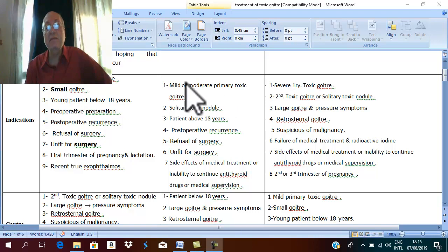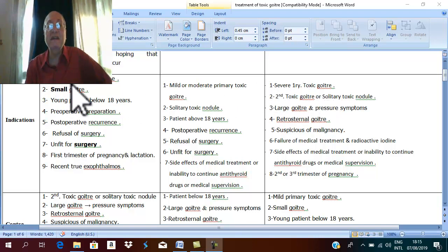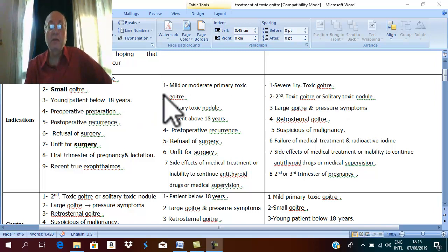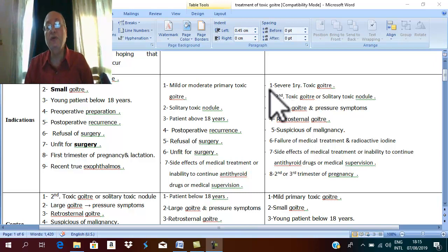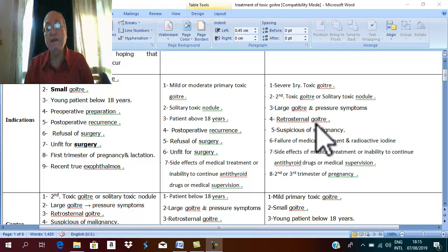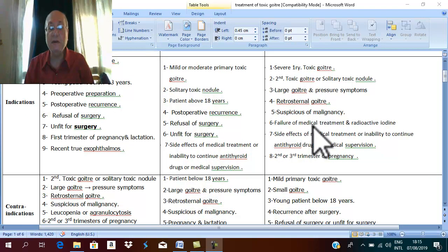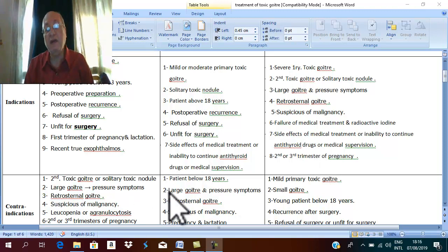The first indication is primary toxic goiter, but according to severity: mild cases — medical treatment; moderate cases — radioactive iodine; severe cases — surgery. You should notice that most of the indications for surgery are the contraindications of medical treatment or radioactive iodine.